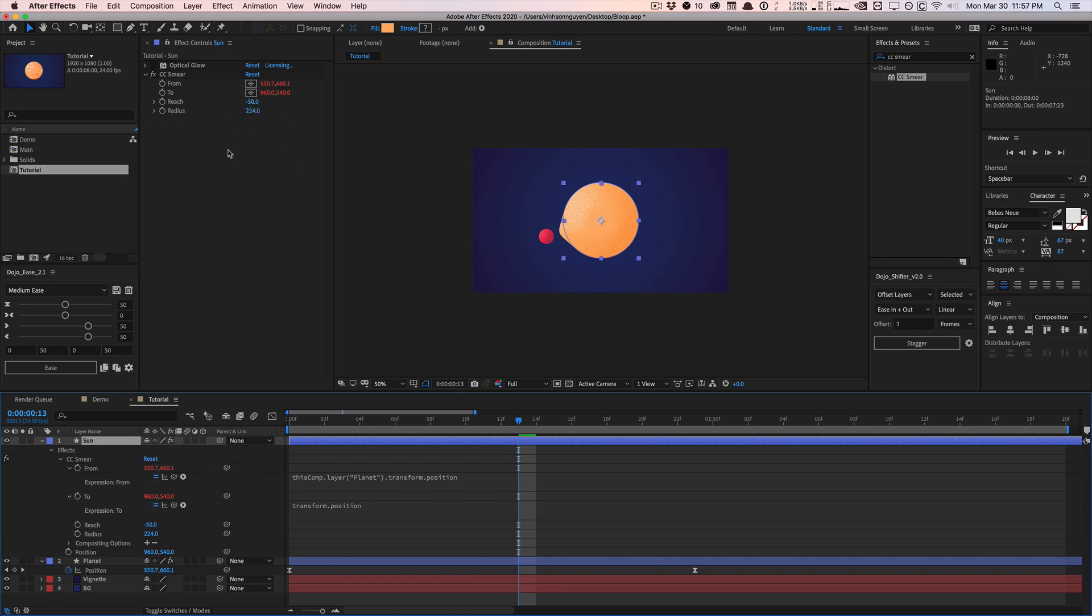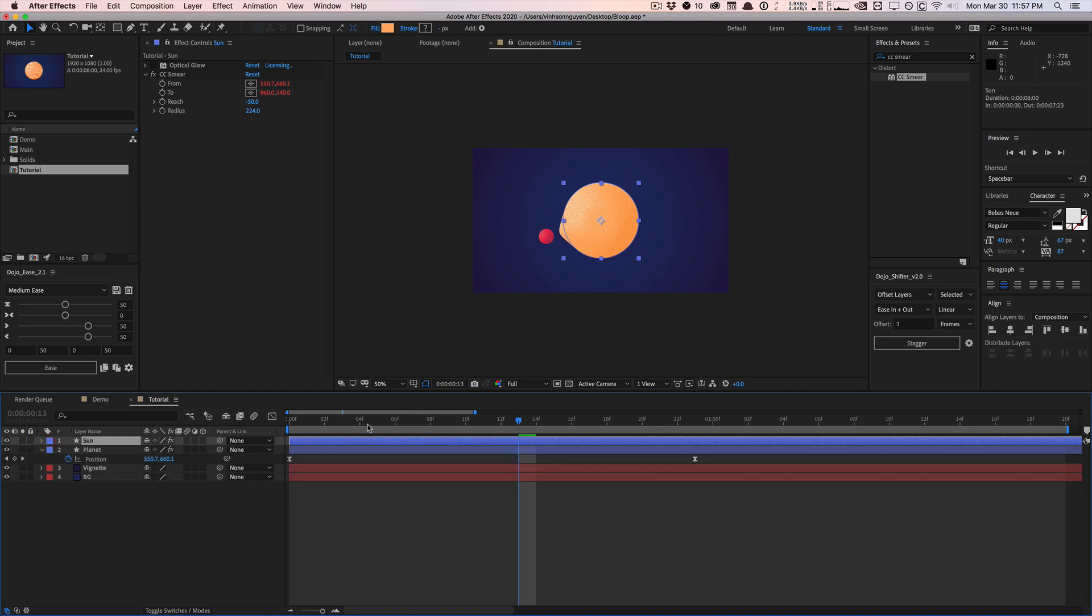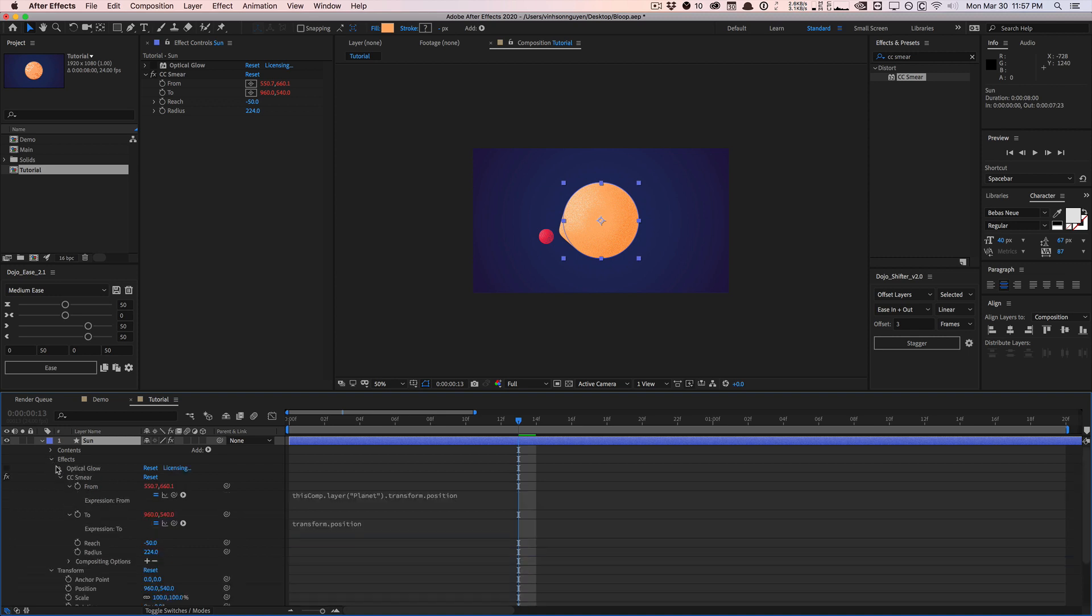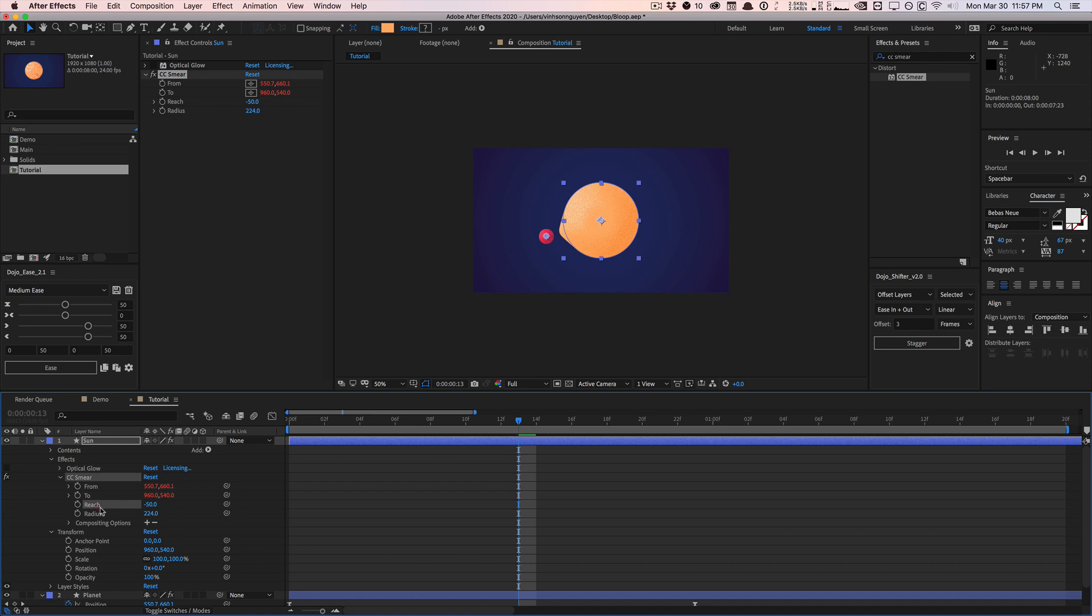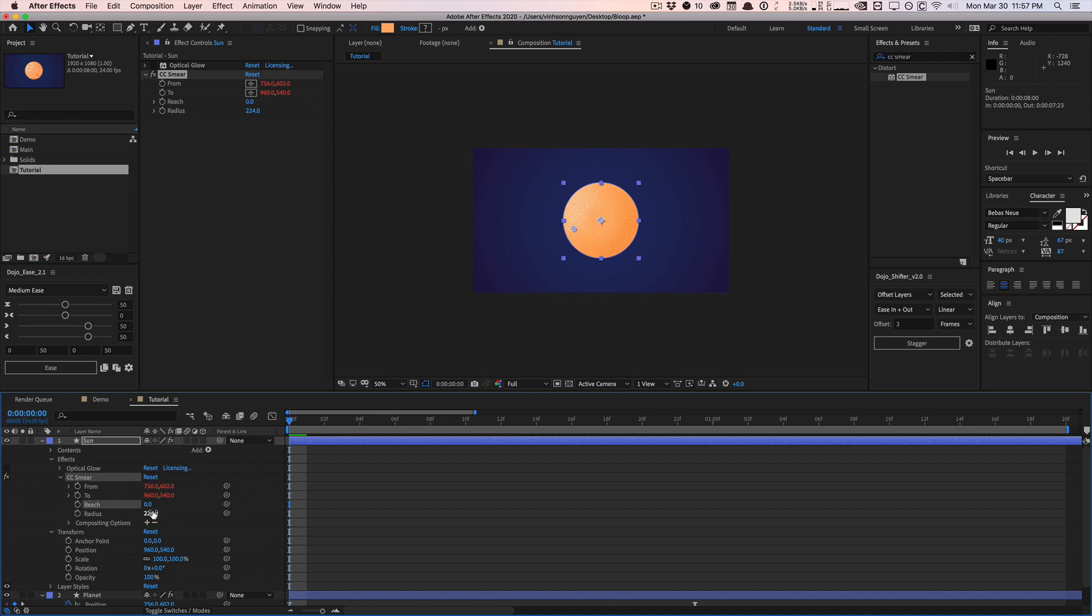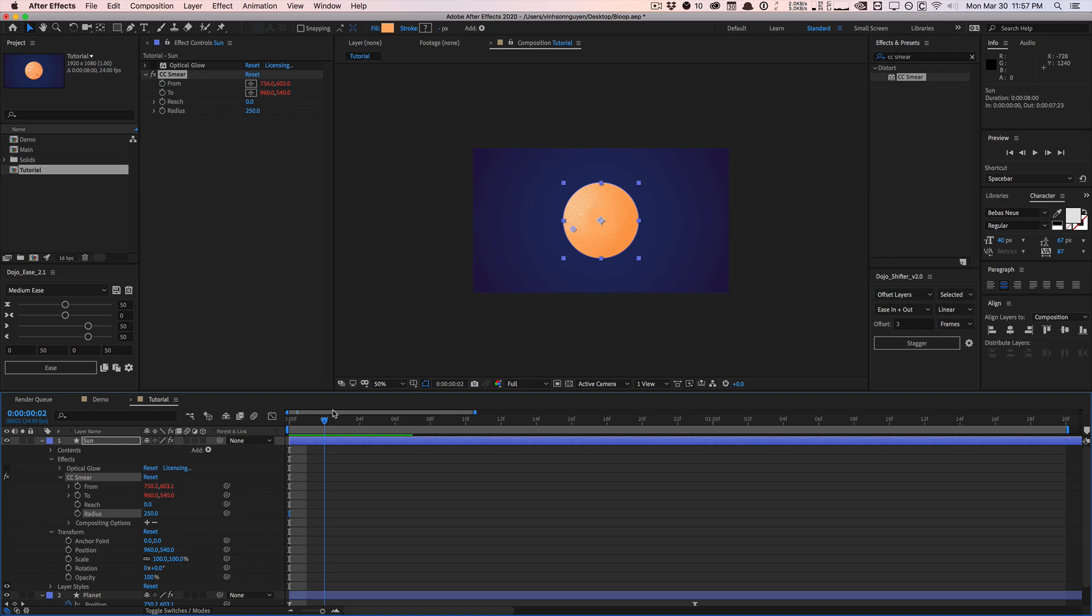And so now the only thing we need to do is we need to animate the reach and the radius to get this nice bouncy effect. And so what I'm going to do is I'm going to animate the initial part. We just need to deal with the reach and radius and it helps to animate one property at a time. You're going to notice that if you need to use a negative reach, you might need to increase the radius more than you would like. So let's go ahead and start with a zero reach, because initially there's nothing.